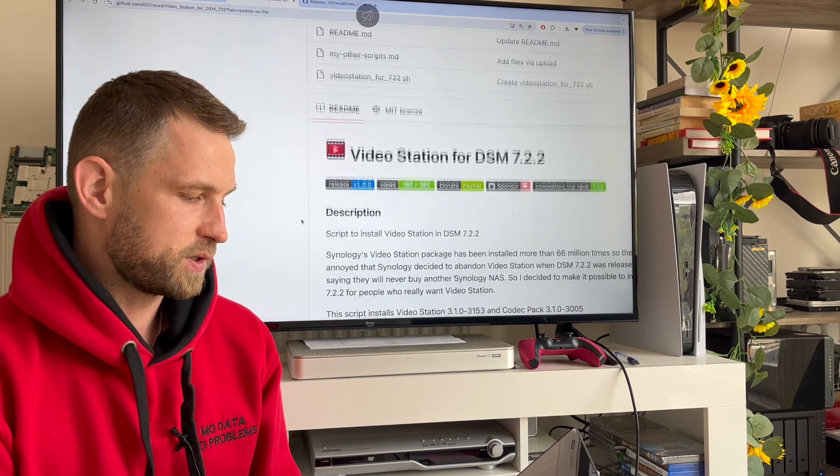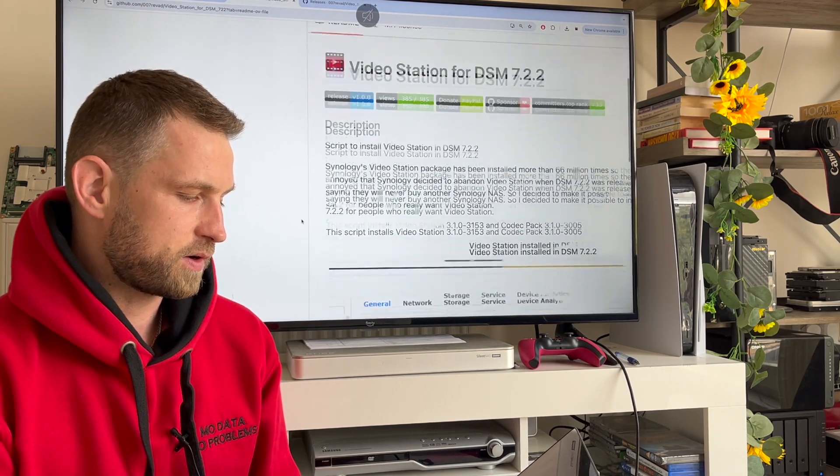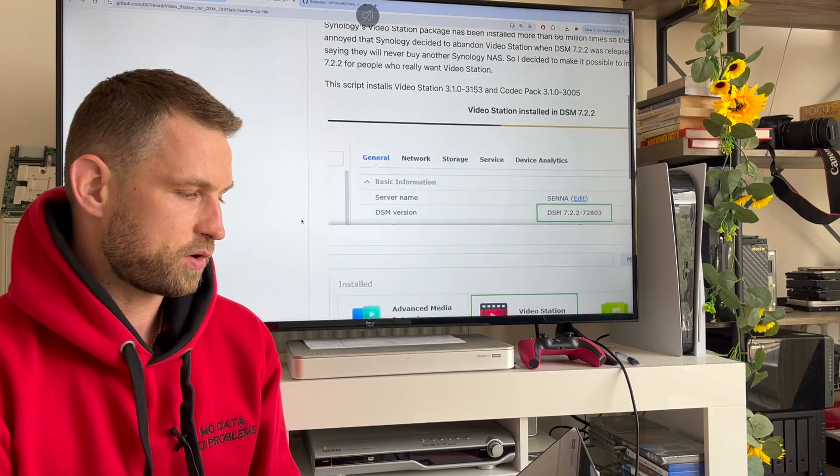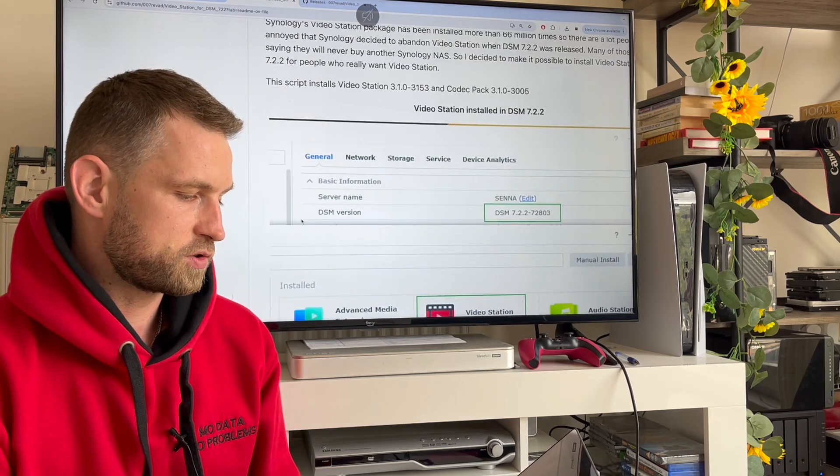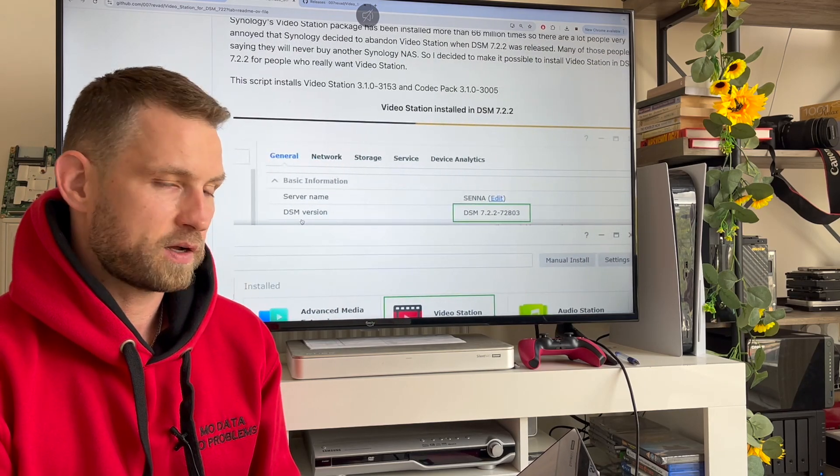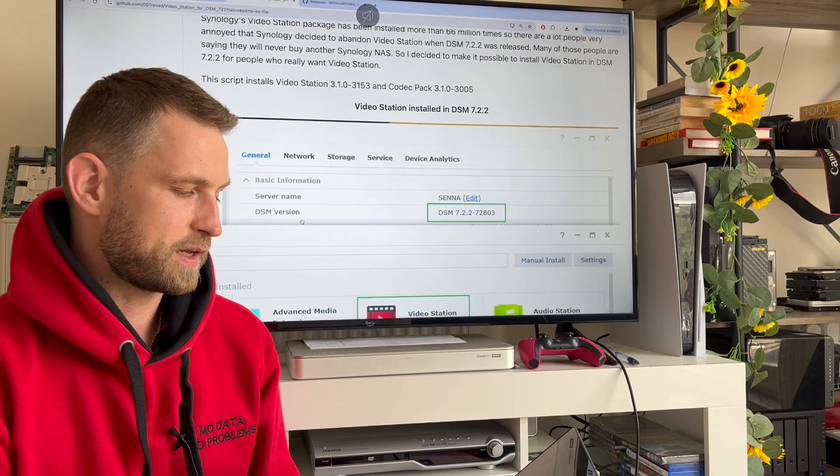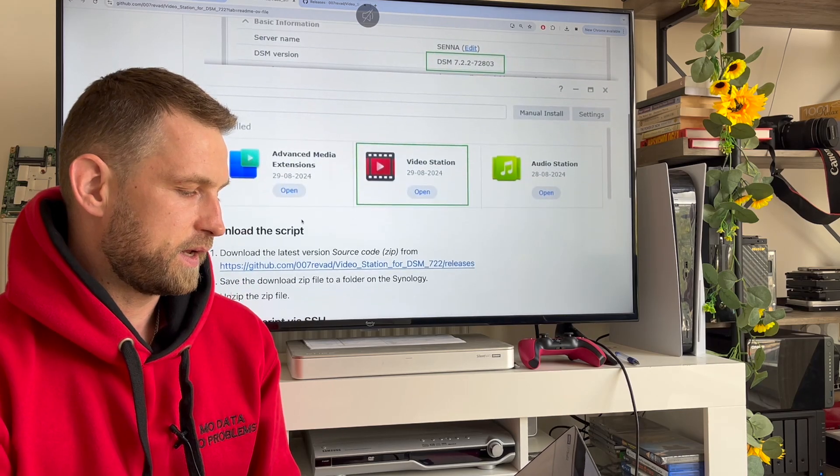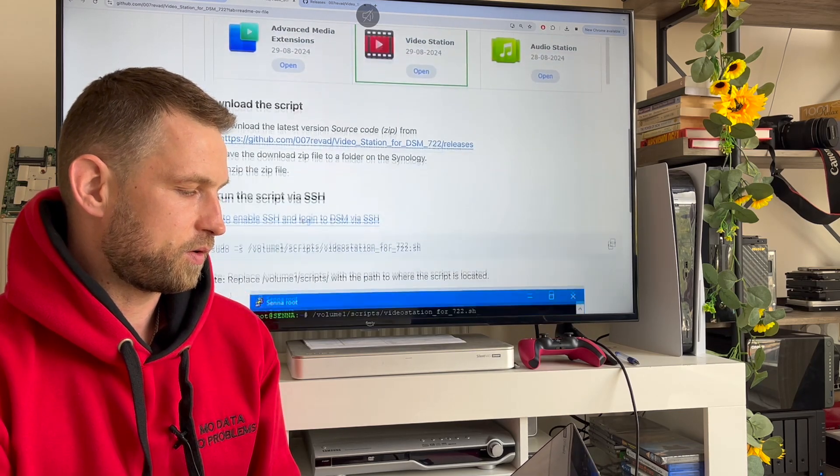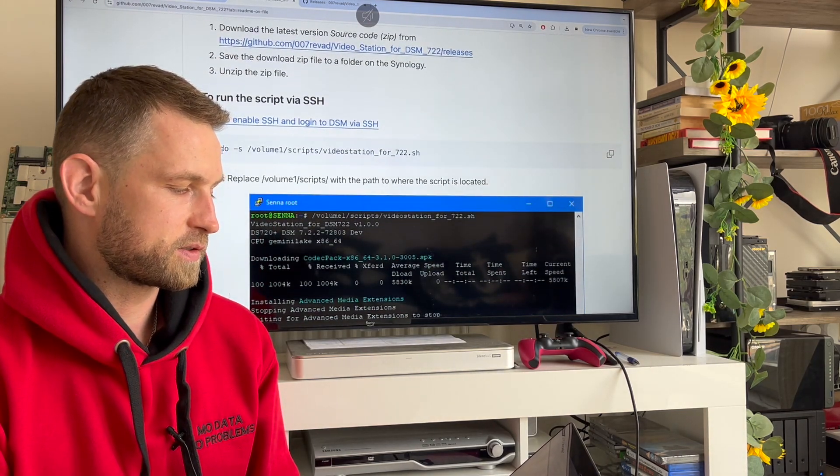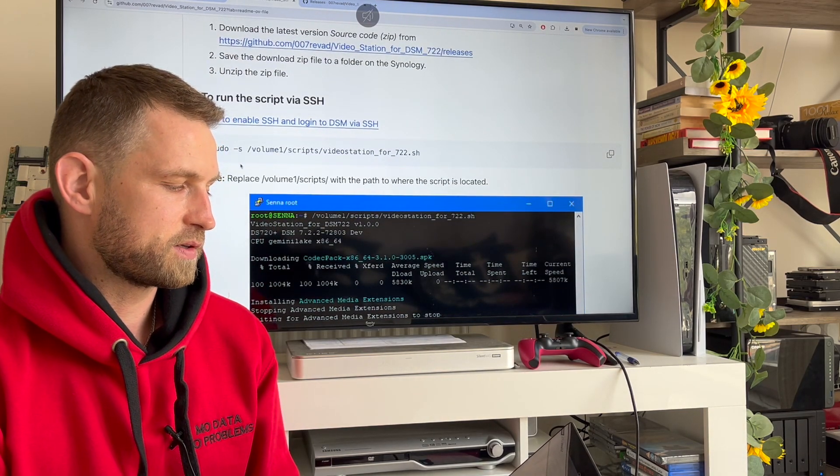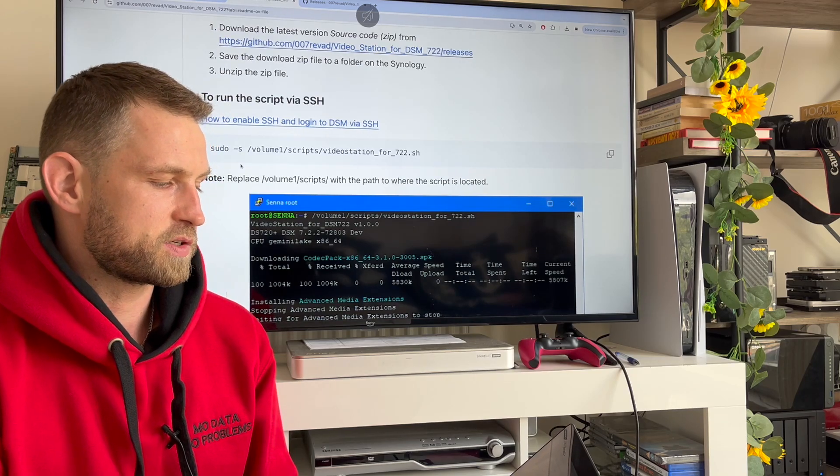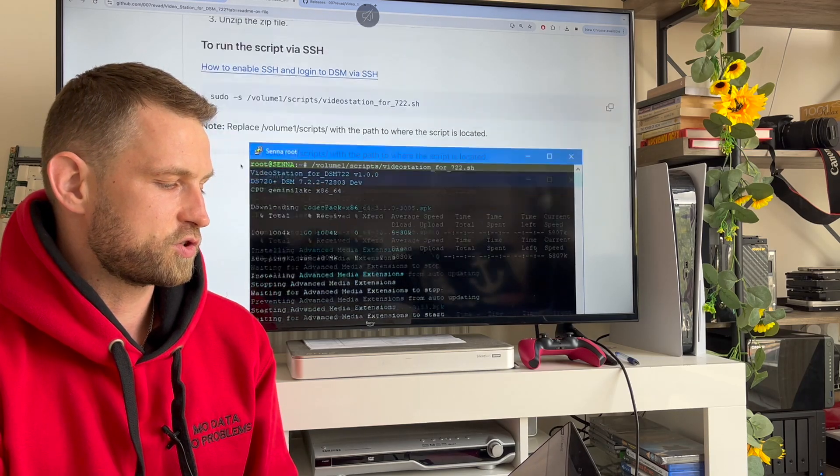All you need to do is download the script, enable SSH on your Synology (don't forget to disable it afterwards), and run a command: sudo ./video_station.sh.